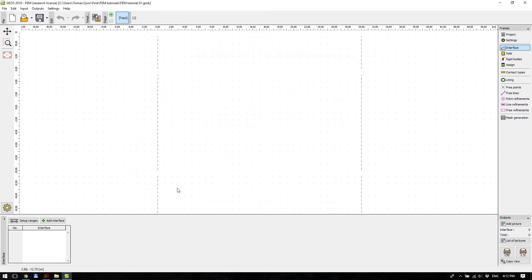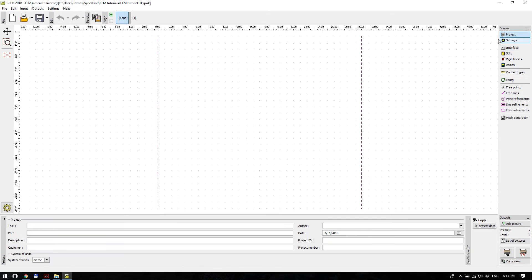The main window works in two modes: the first mode is Topology, and then there are computational stages. We define the topology and material models here. In the Project frame there are some details about your project, and what is important is the system of units — metric here — I will leave this unchanged. The other option is the English unit system.